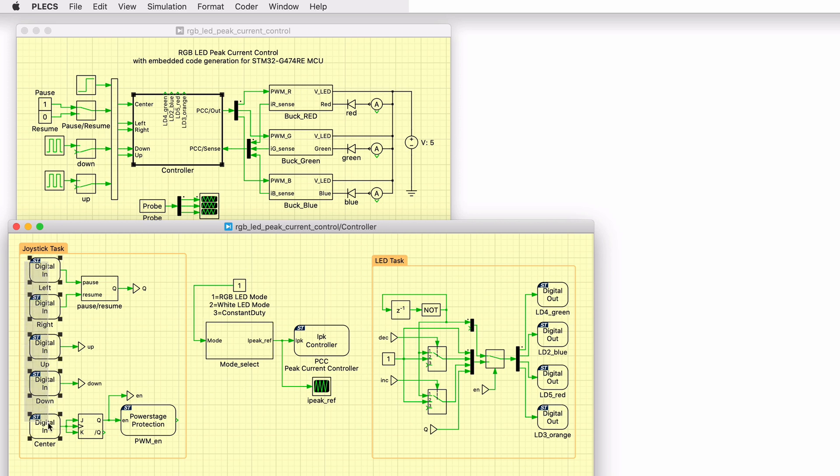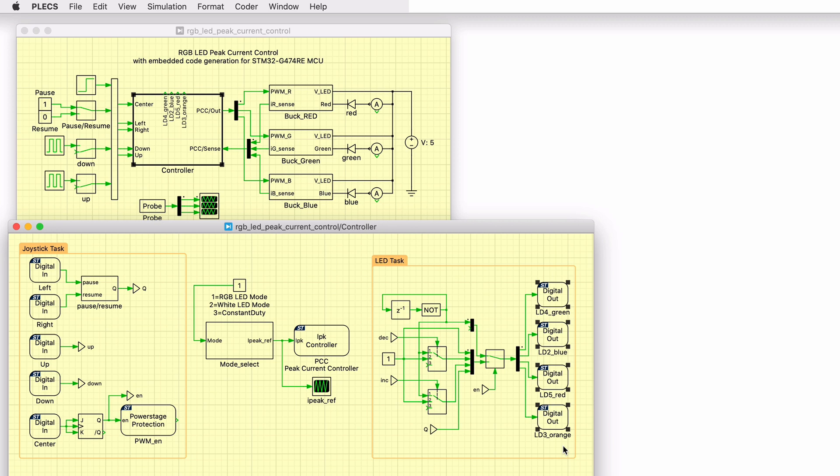Joystick inputs of the discovery kit are read as digital input signals that are used to adjust the behavior of the model, such as enabling the PWM outputs and changing the brightness. Four signal LEDs are controlled using digital outputs. The signal LEDs are indicators displaying the mode of operation.